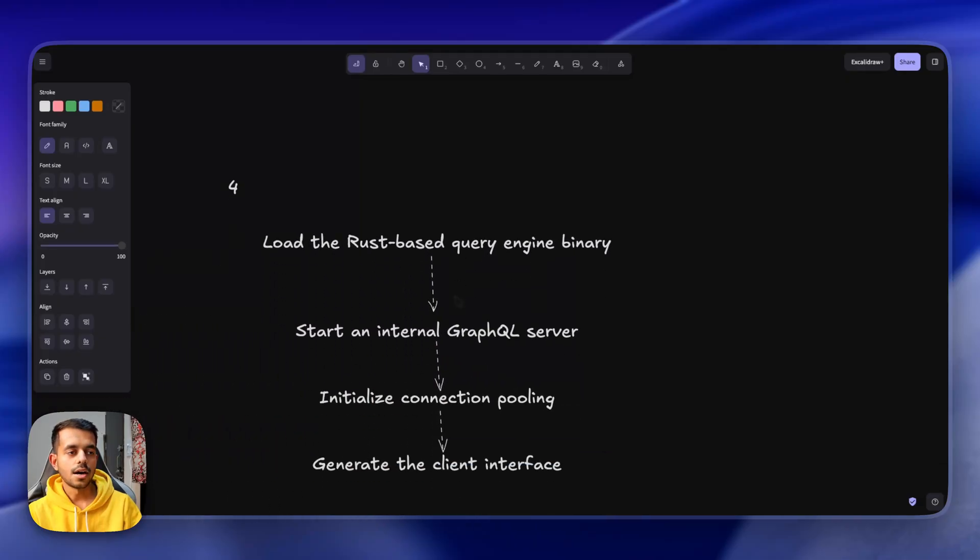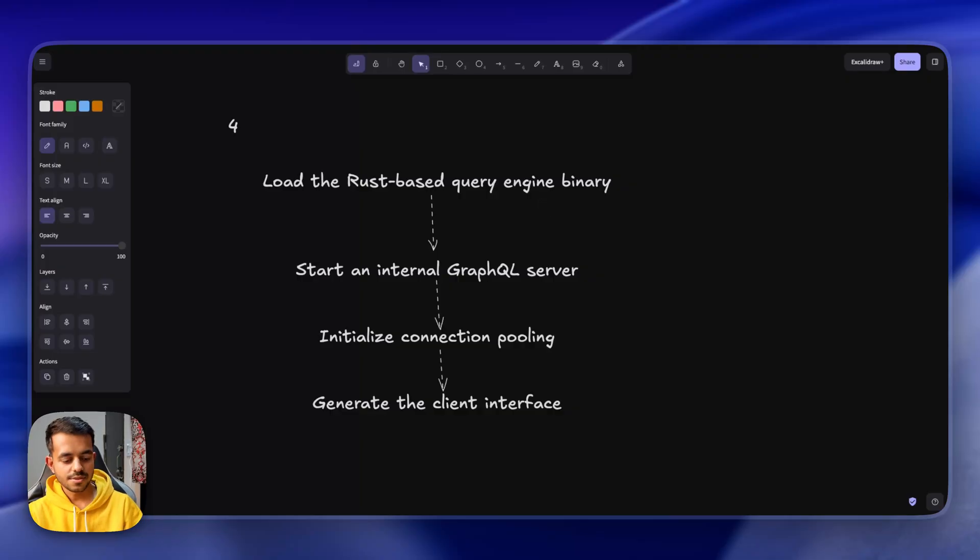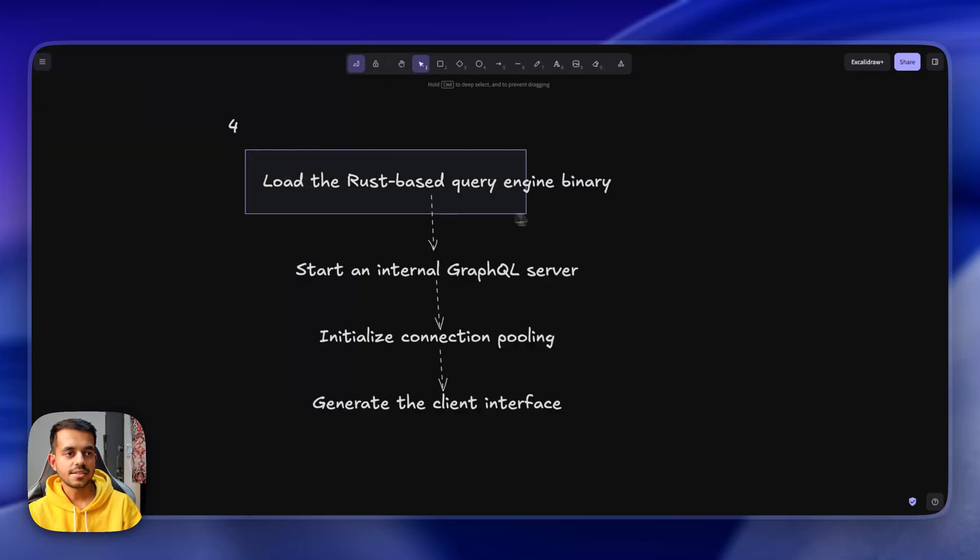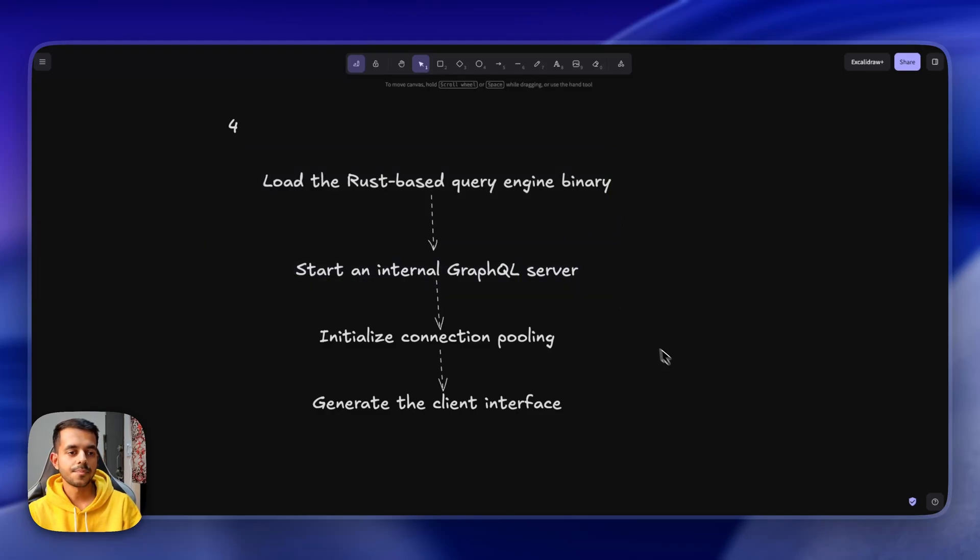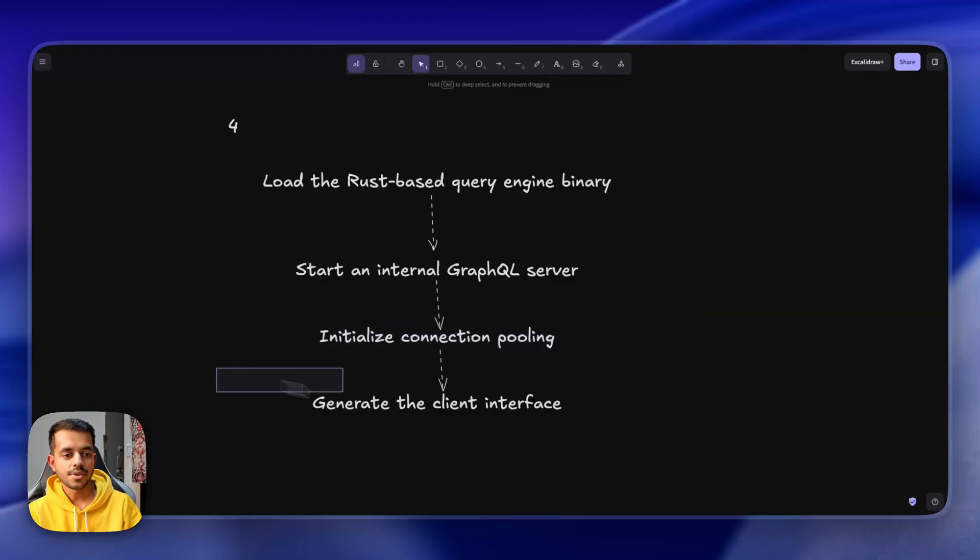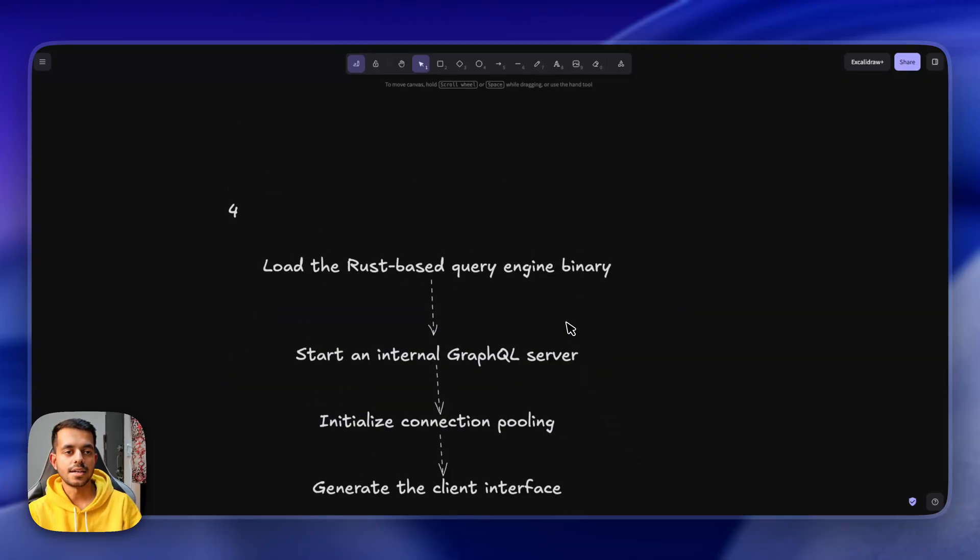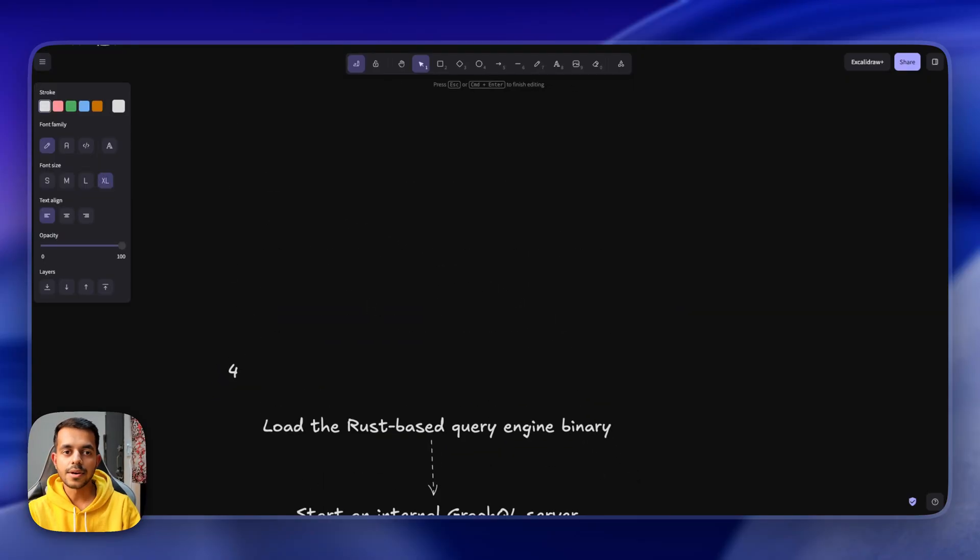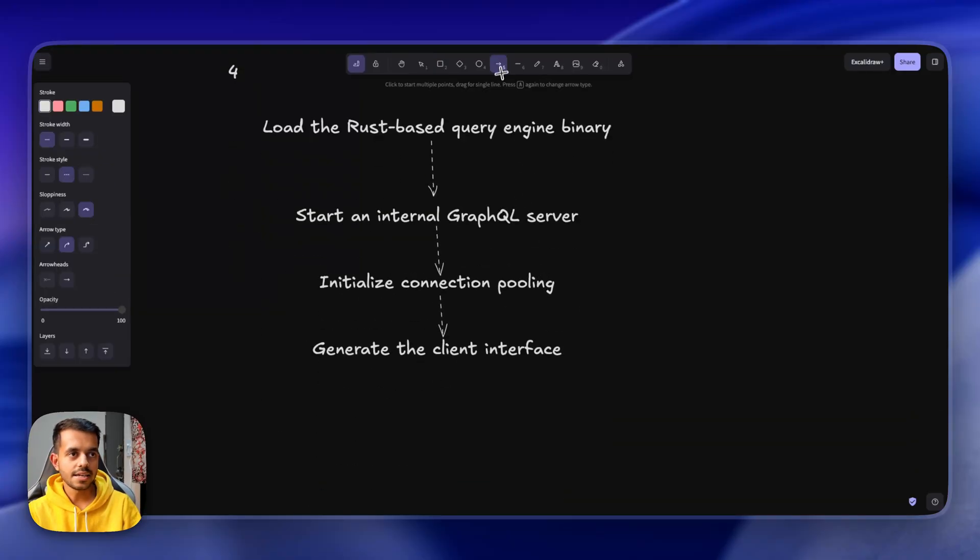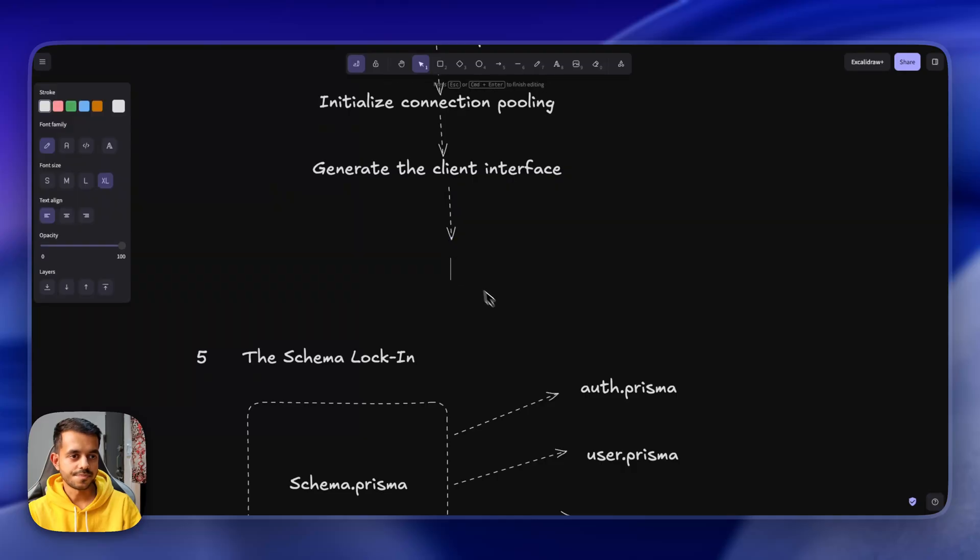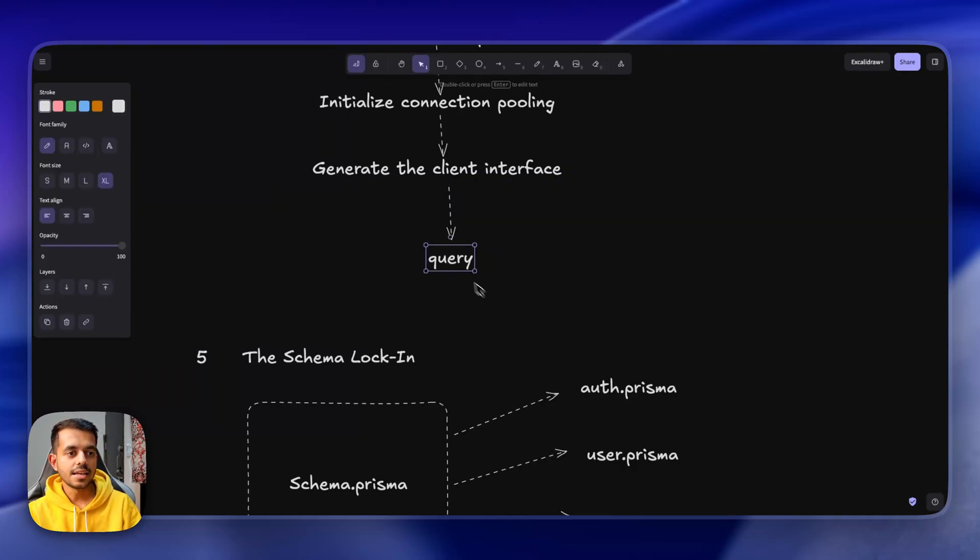So how Prisma works under the hood. To work, Prisma does this thing. First of all they will load the Rust-based query engine binary. Then they start their internal GraphQL server. Then they initialize connection pooling. And then they generate the client interface. And by the way this all happens before your query even gets processed. So this stuff will happen and then finally your query will be processed. After that your query will be there.